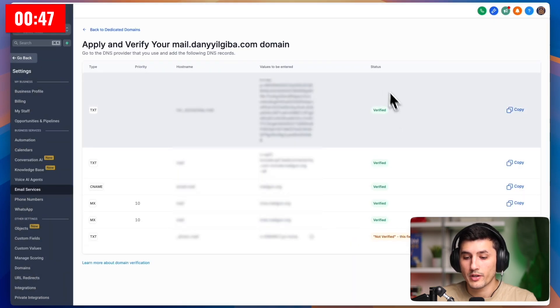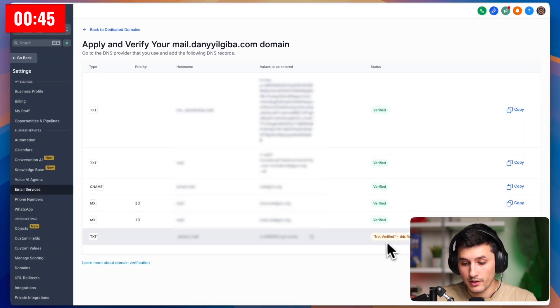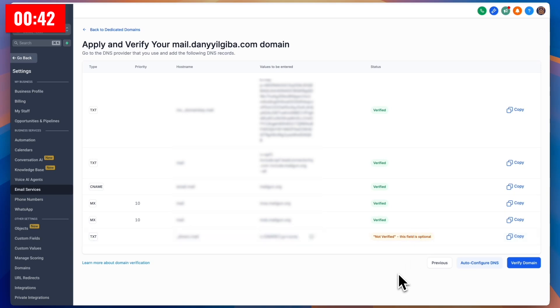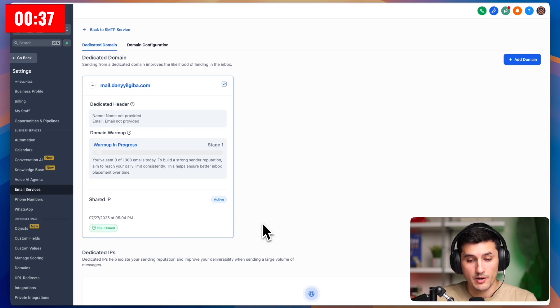So all records are verified except the last one. And as you can see, it says field is optional. So for now, we'll just click verify domain again. I think we're done. Yes. And SSL is issued. Everything looks good.